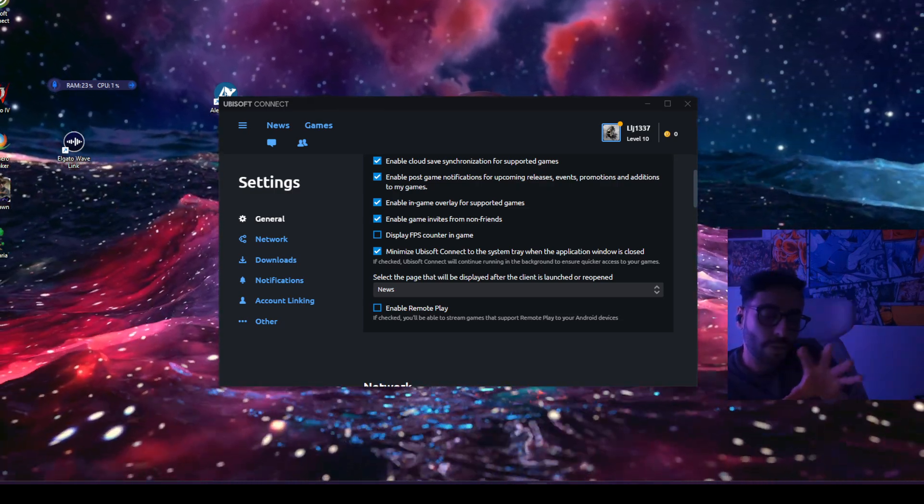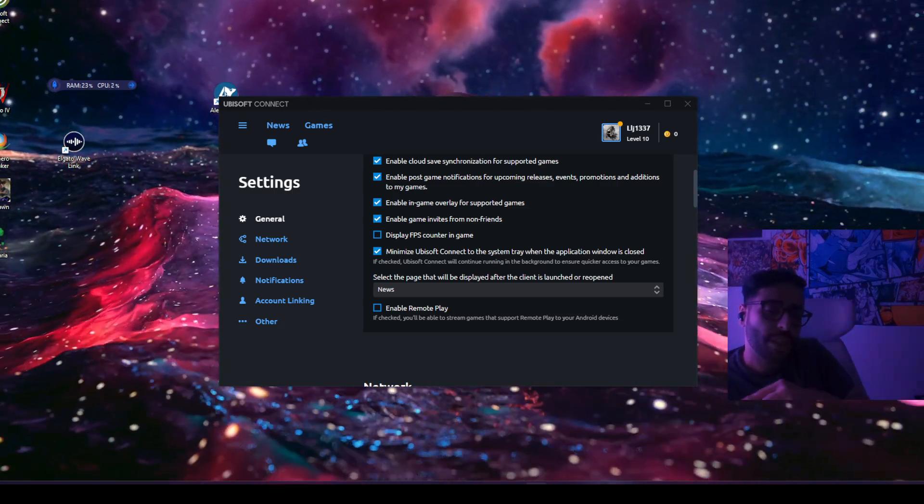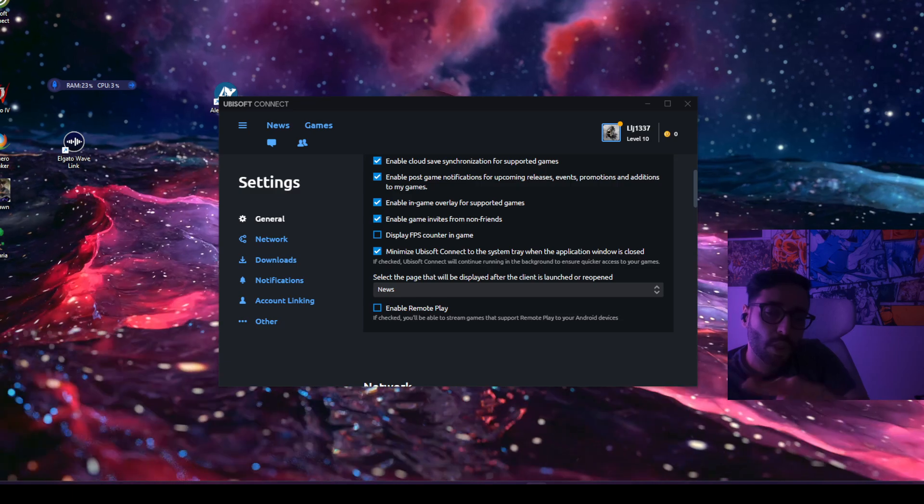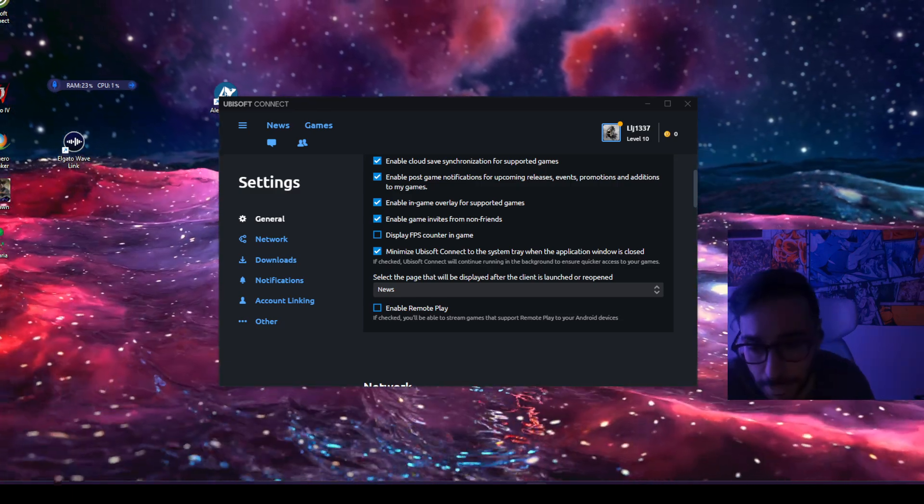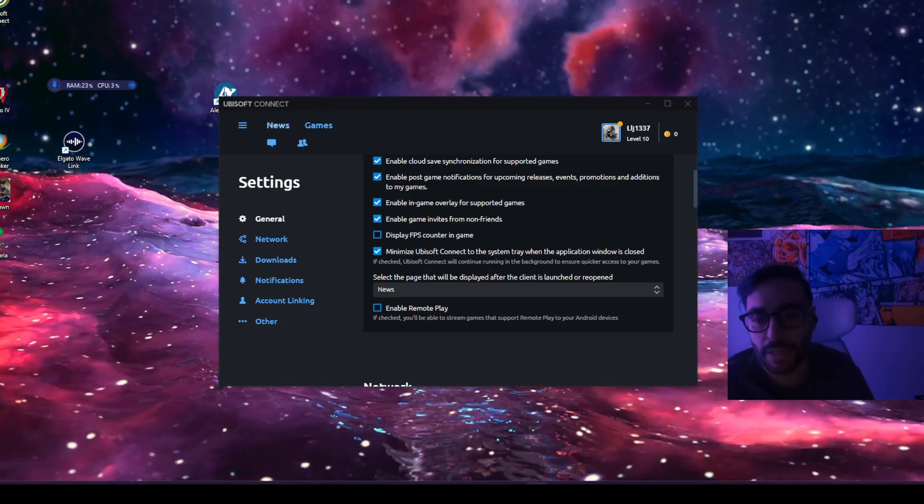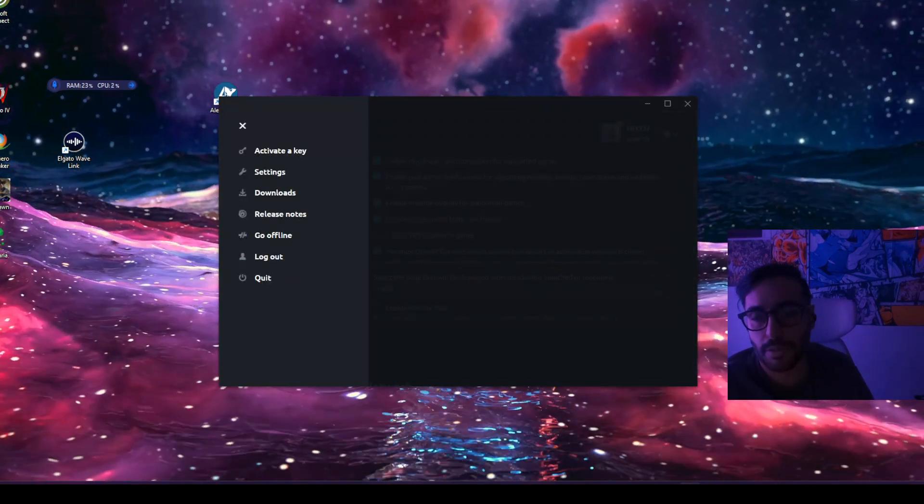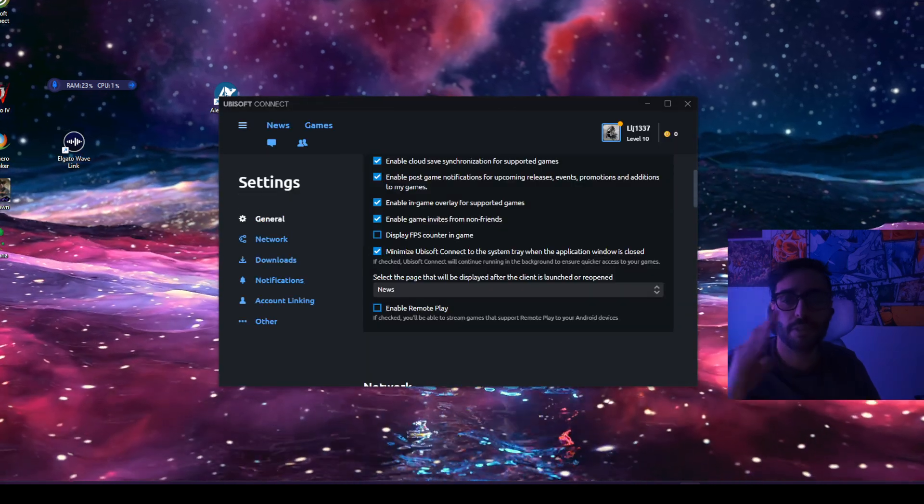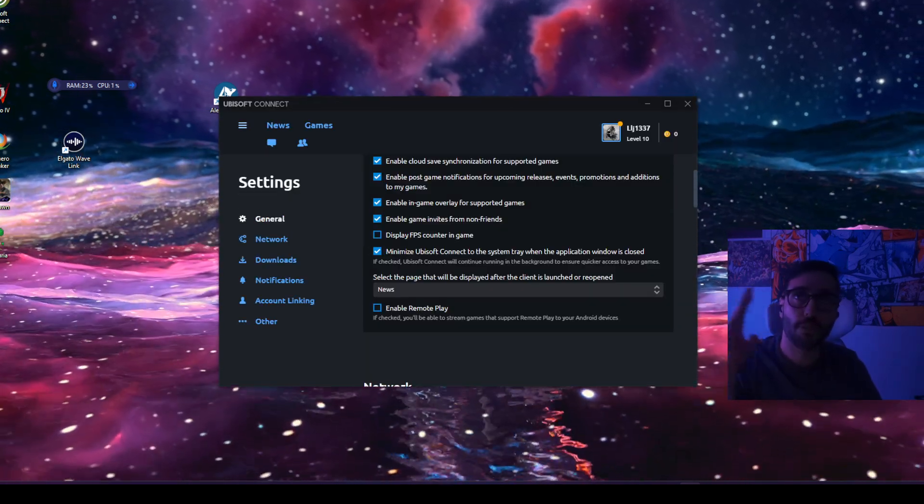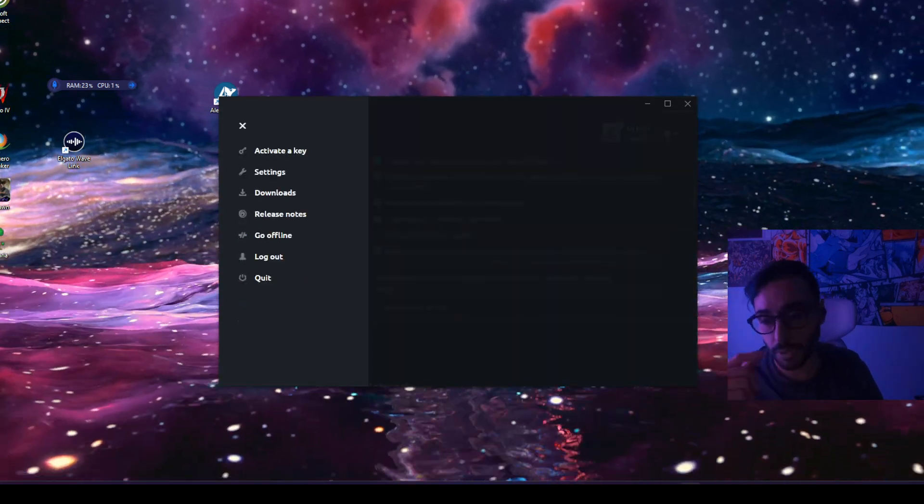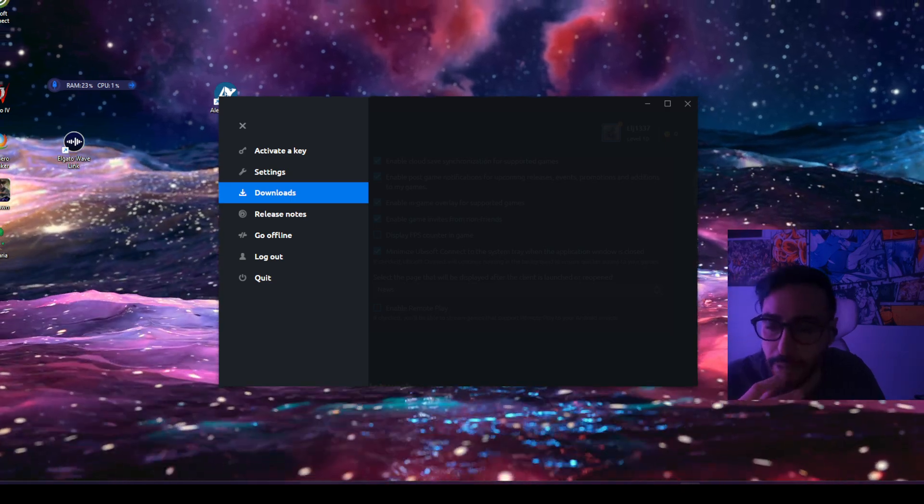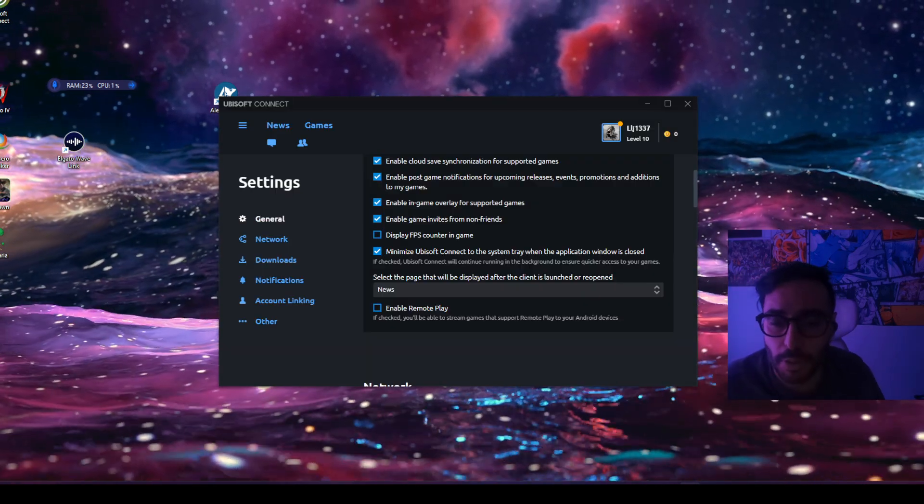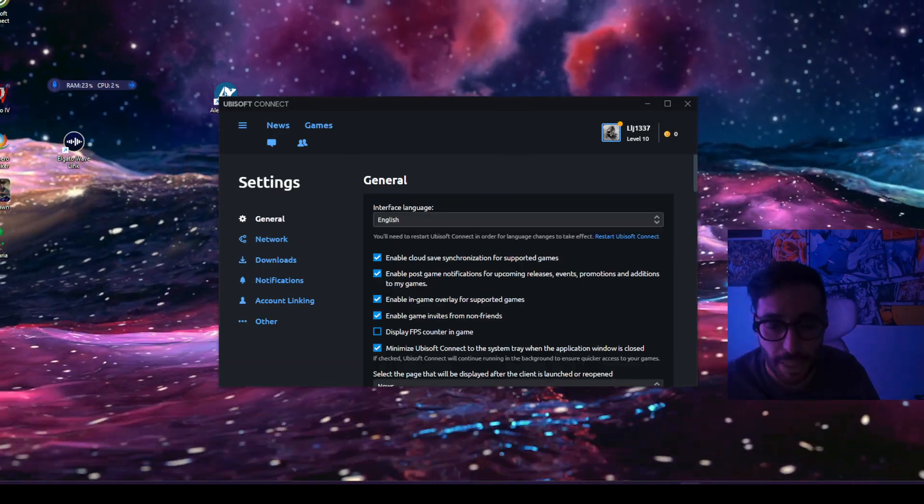First, you can go from Steam and from Steam you go to the UPC launcher, right? You click on this thing on the top left. Okay, so you go here.